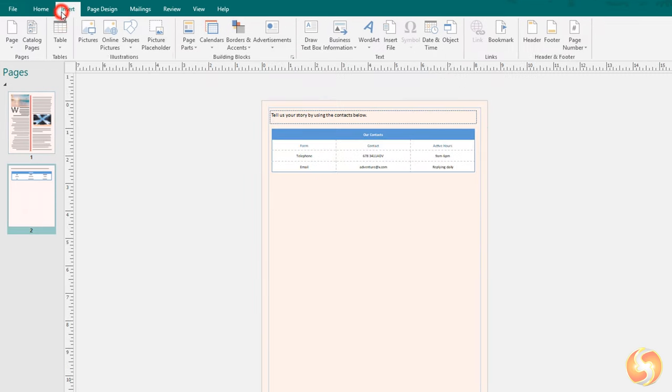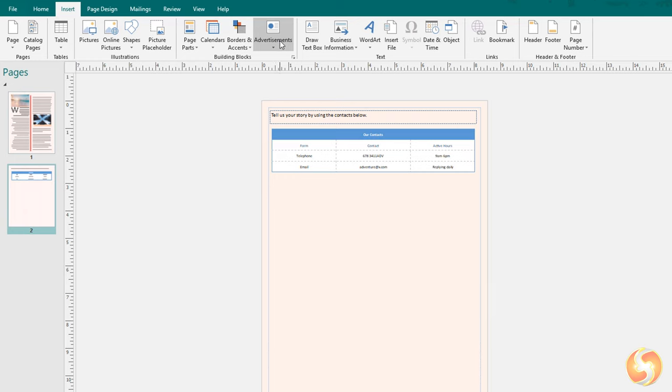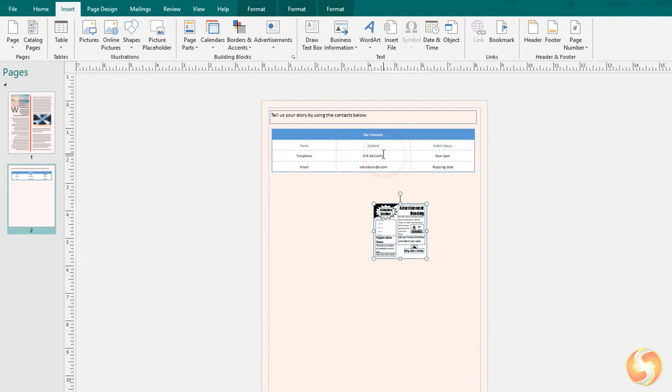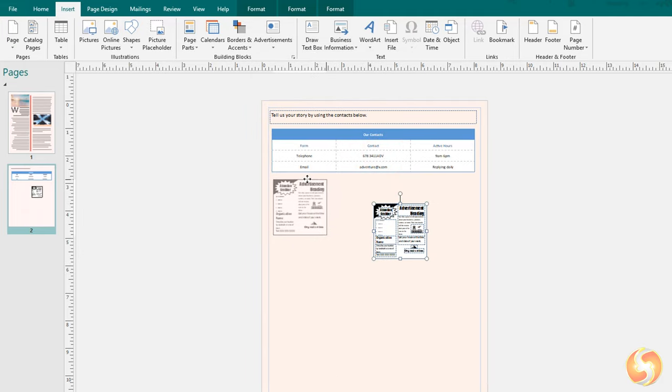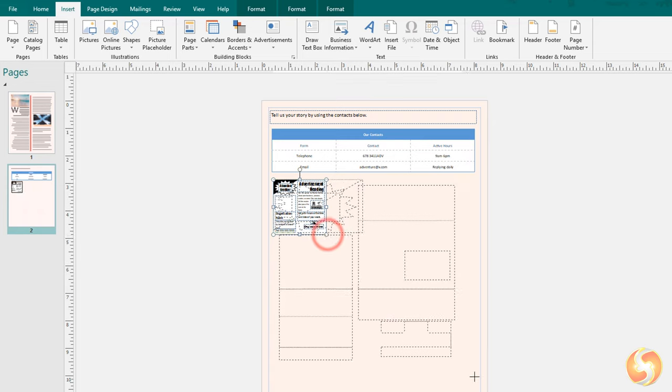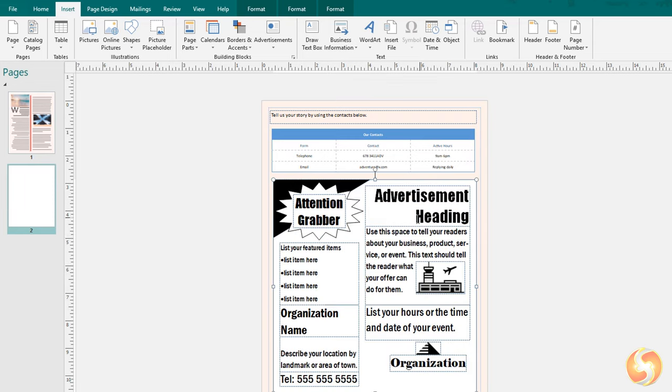From the Insert tab you can also import complex objects ready to use, such as page parts, calendars, page borders, and advertisements. All these are called building blocks, which are multiple shapes, text boxes, and objects grouped together. In this way you can move and edit all these objects in one move.